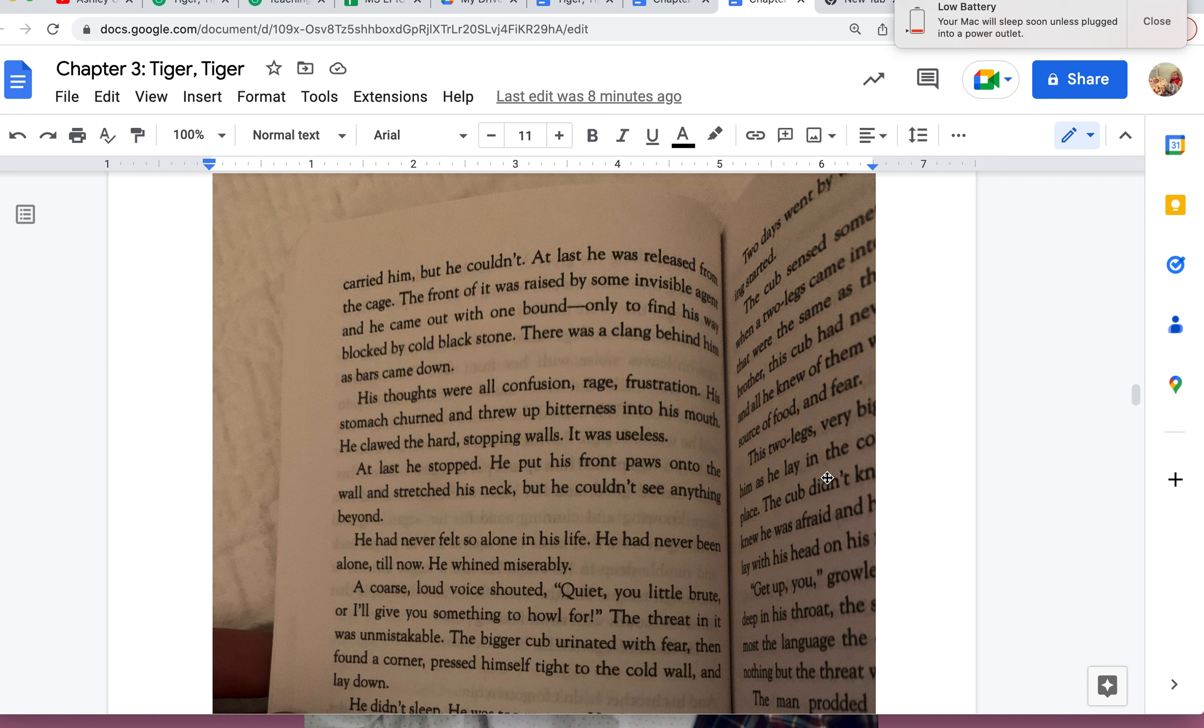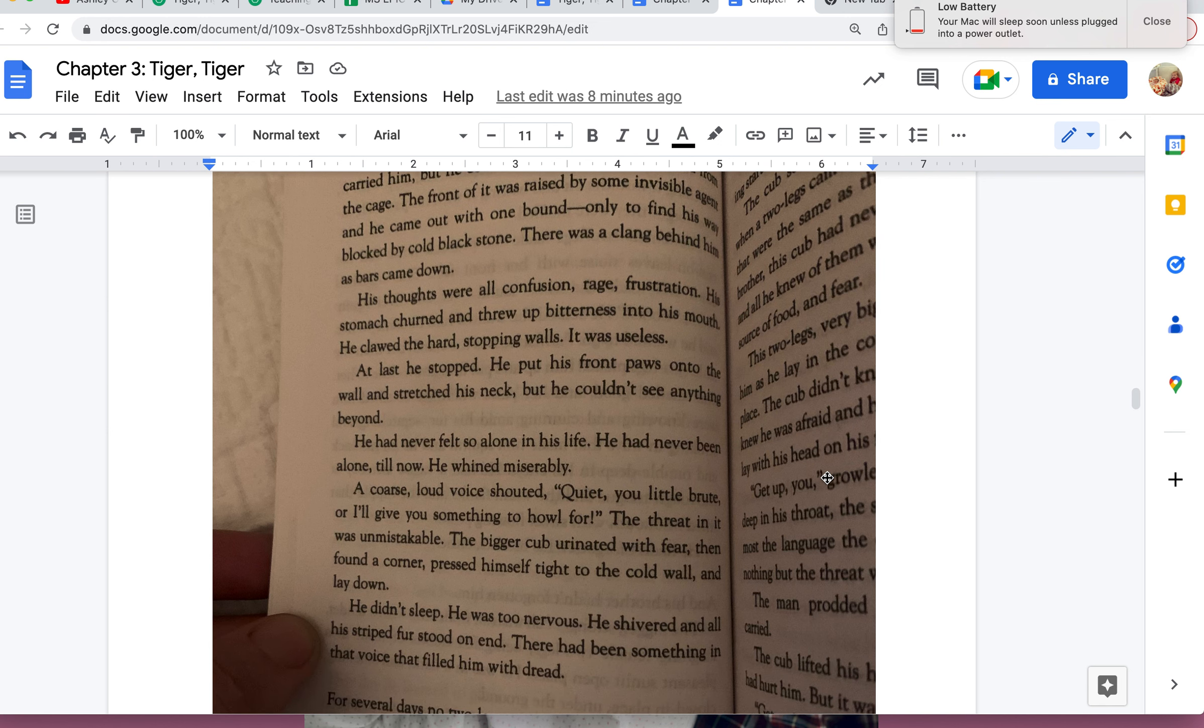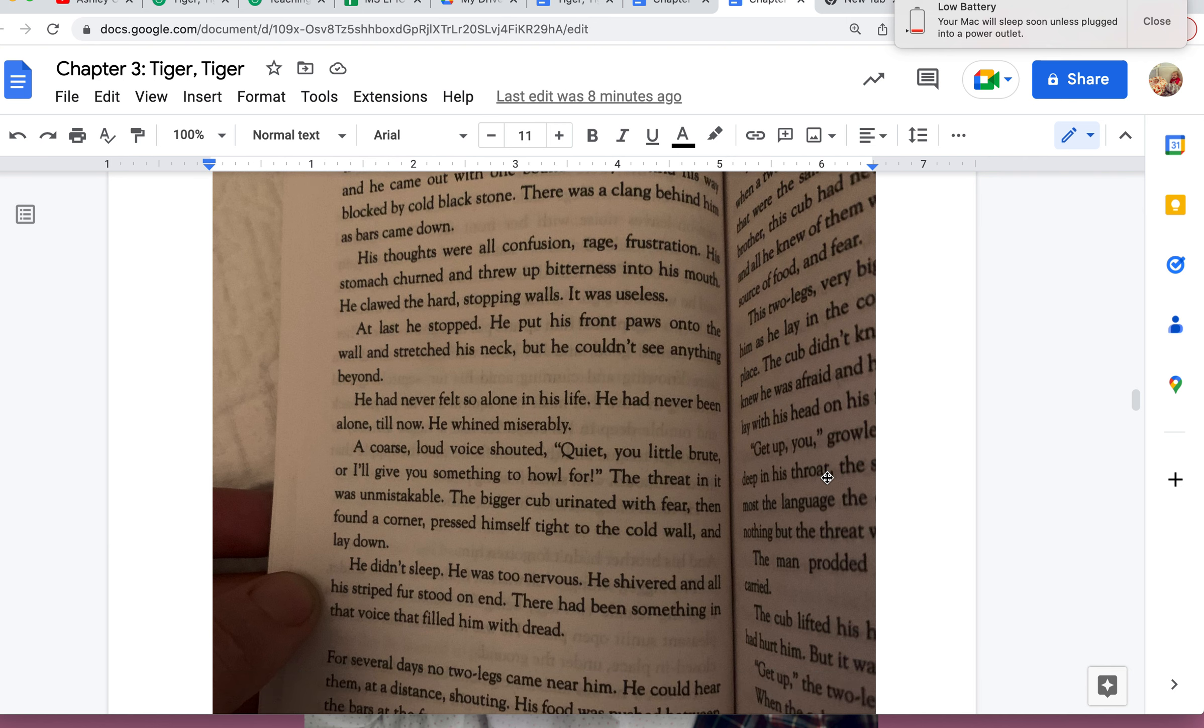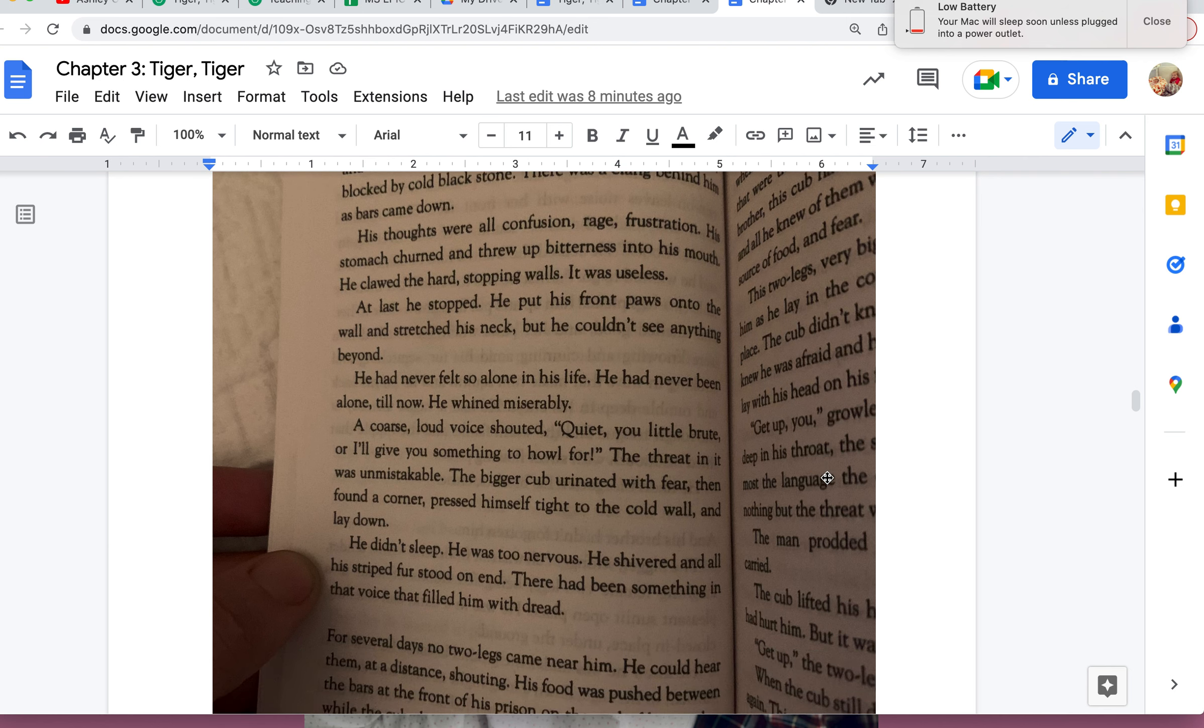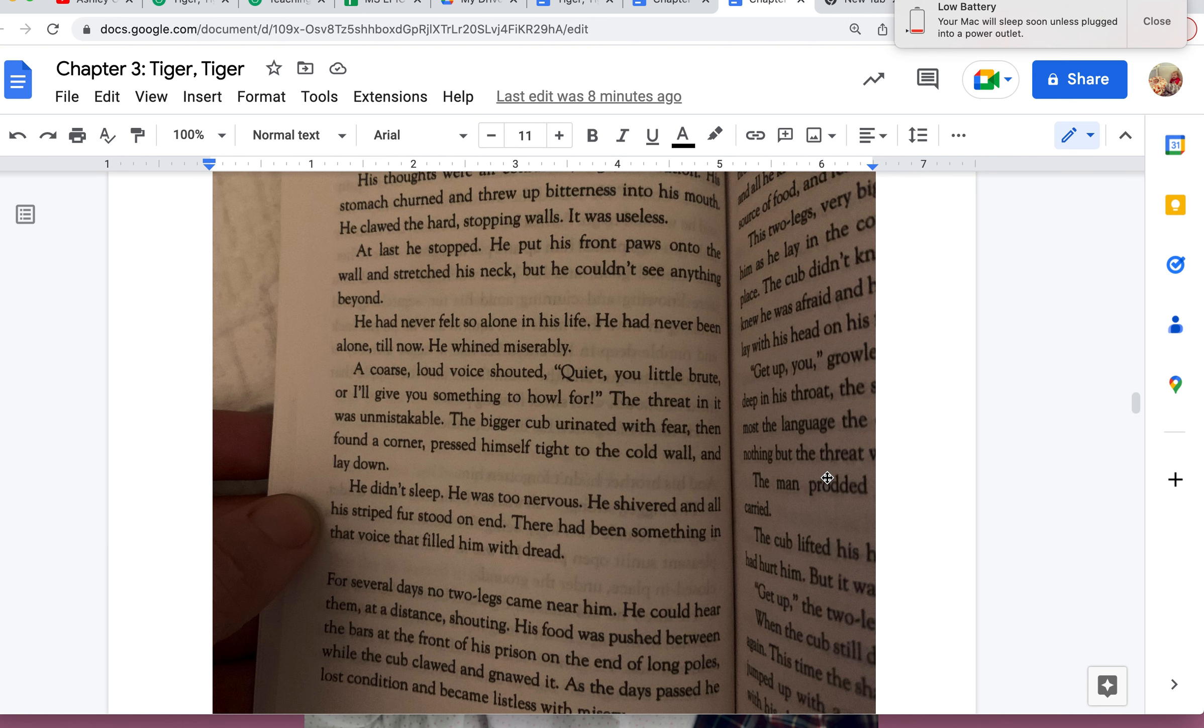At last he stopped. He put his front paws onto the wall and stretched his neck, but he couldn't see anything beyond. He had never felt so alone in his life. He had never been alone till now. He whined miserably. A coarse, loud voice shouted, "Quiet, you little brute, or I'll give you something to howl for!" The threat in it was unmistakable. The bigger cub urinated with fear, then found a corner, pressed himself tight to the cold wall, and lay down. He didn't sleep. He was too nervous. He shivered, and all his striped fur stood on end.